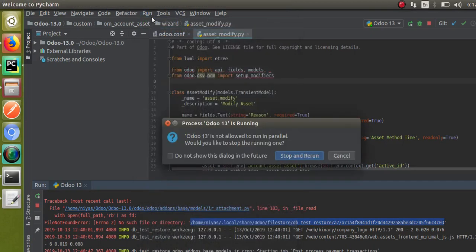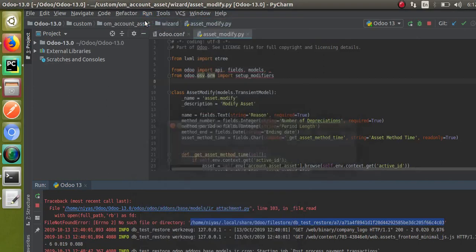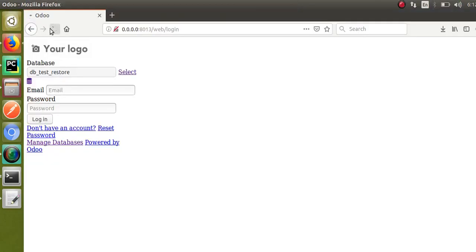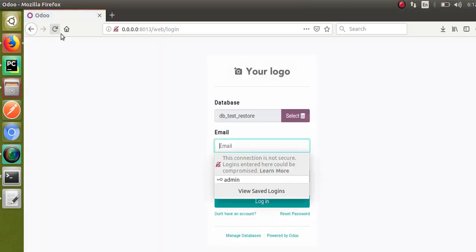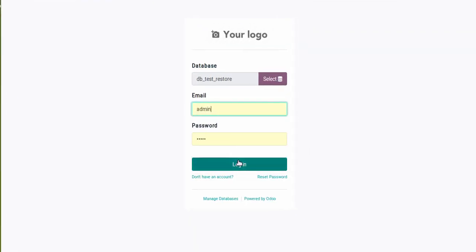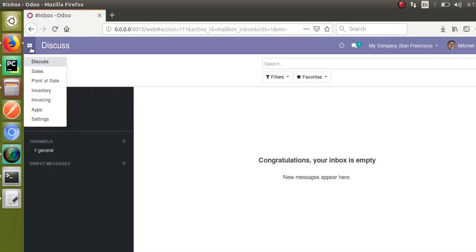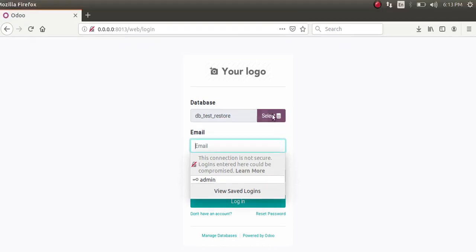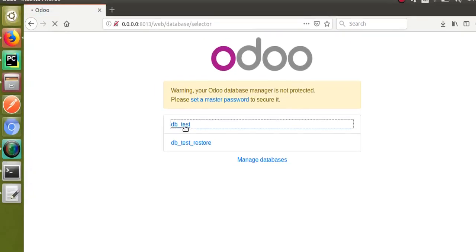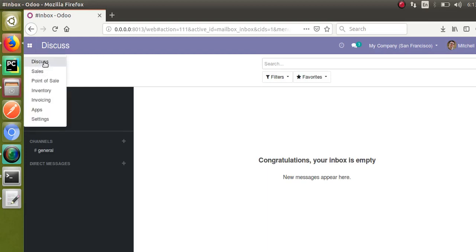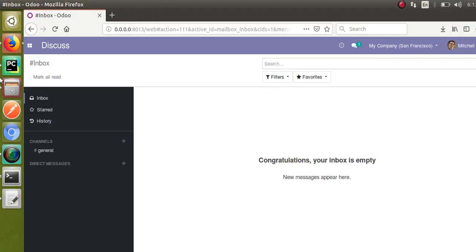Now I'll restart the Odoo service. Once done, I'll reload the page. We copied the file store from the extracted folder — the UI error is gone. You can see we're getting proper rendering. Logging into the restored database, all modules are present: Sales, Point of Sale, Inventory, Invoicing, and more — totaling seven modules. The original database db_test has the same modules: Discuss, Sales, Point of Sale, Inventory, Invoicing, Apps and Settings.